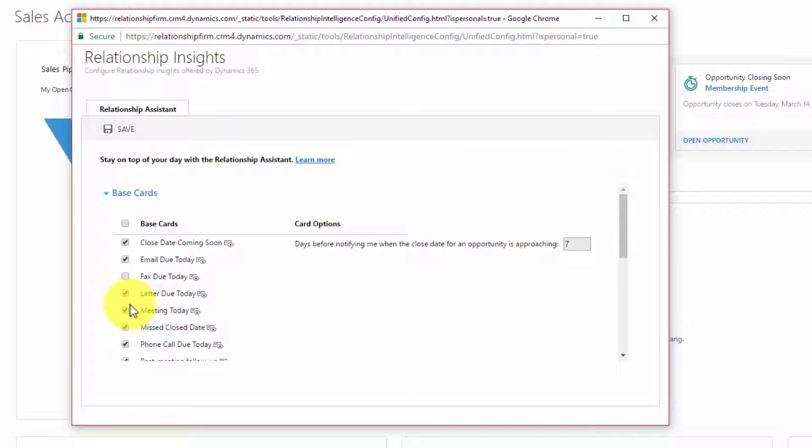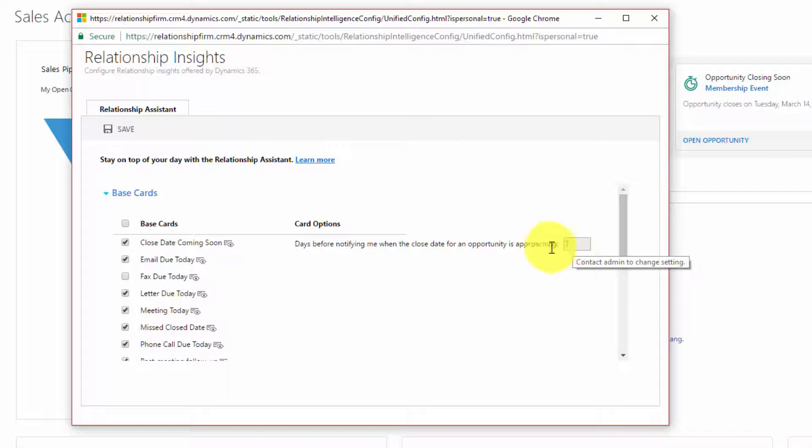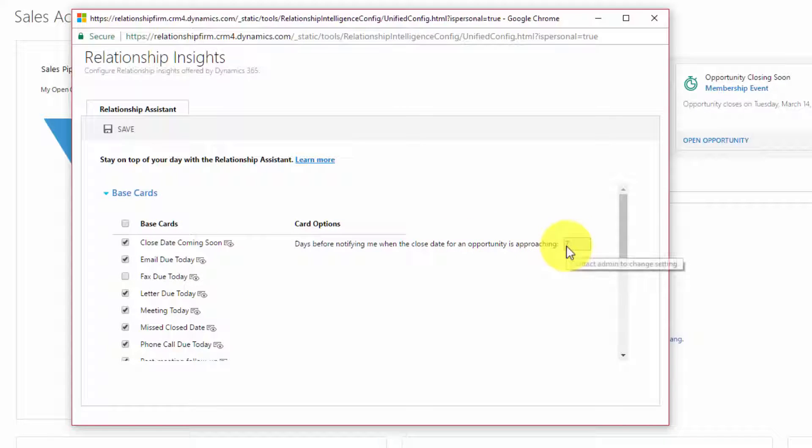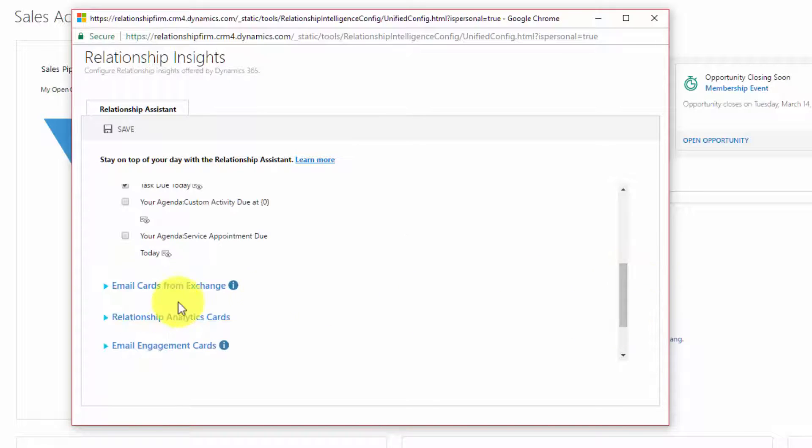The default options are the base cards. You have all of these options, which can be set up to be shown to users under certain criteria. If they have a meeting today, the meeting today card is shown. The default for close date coming soon on opportunities is 14 days. We've configured ours to be 7.